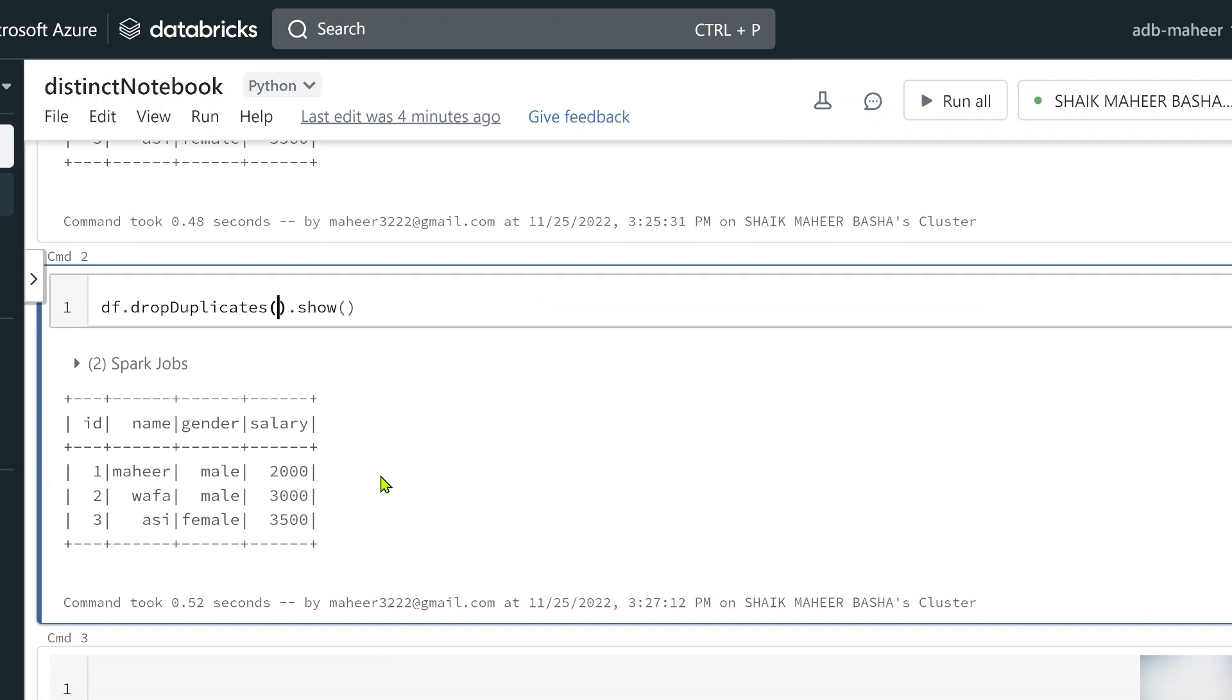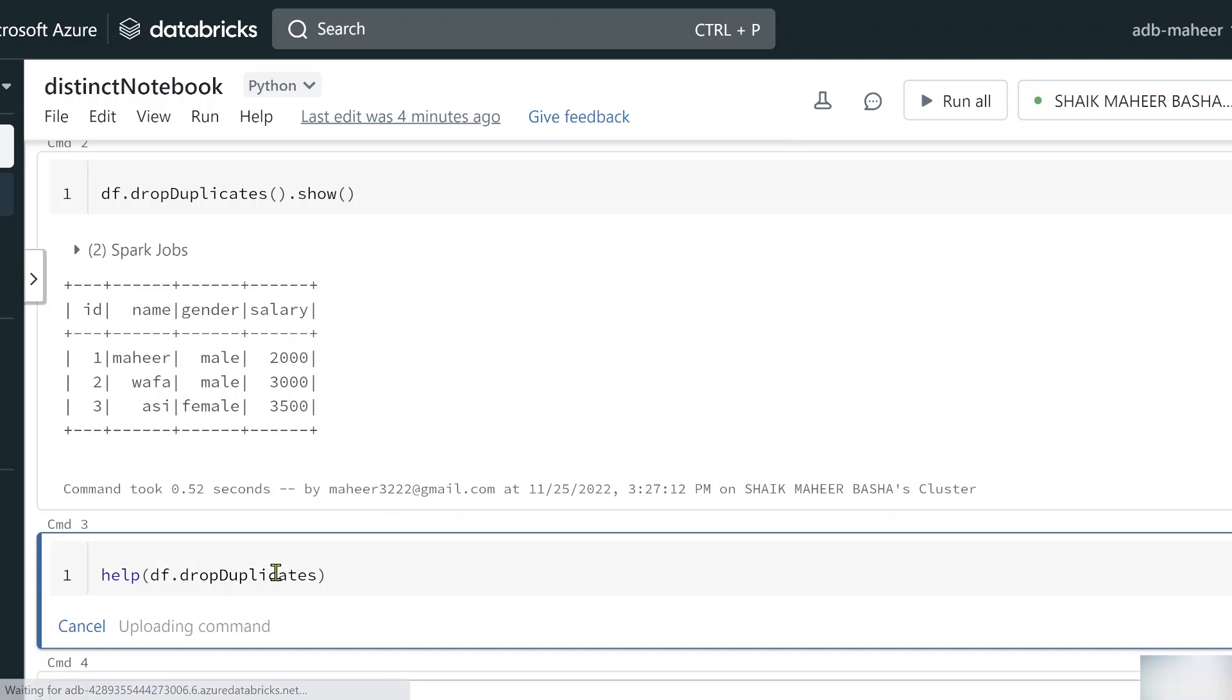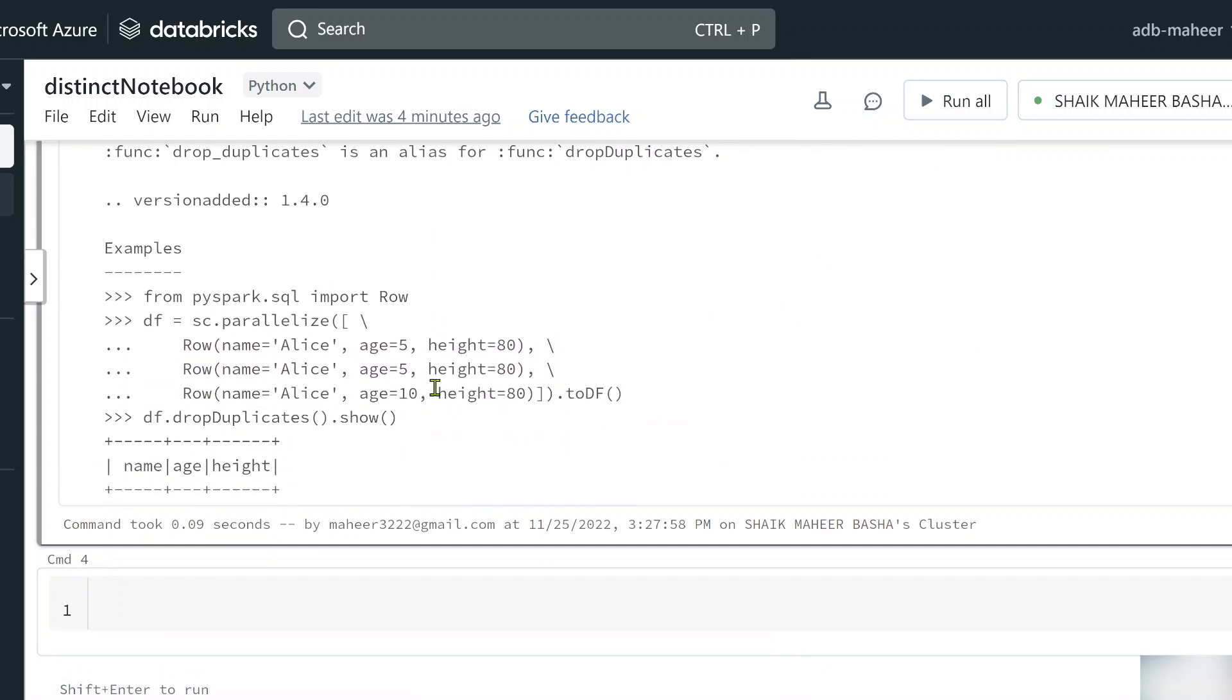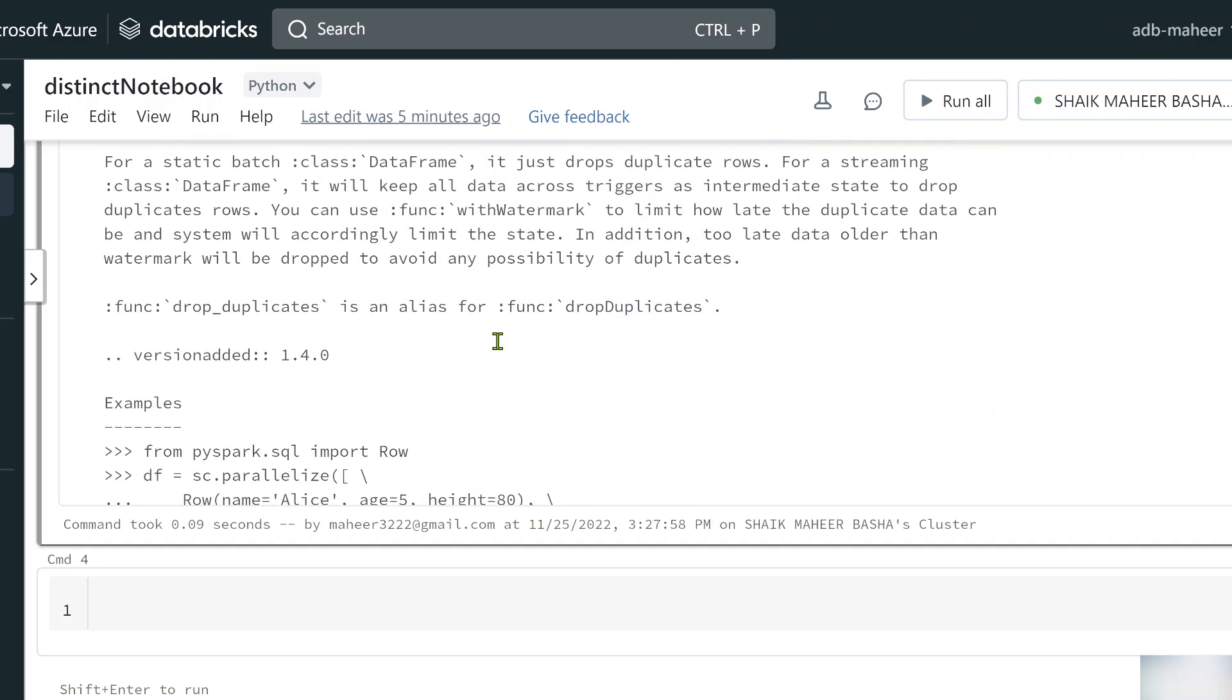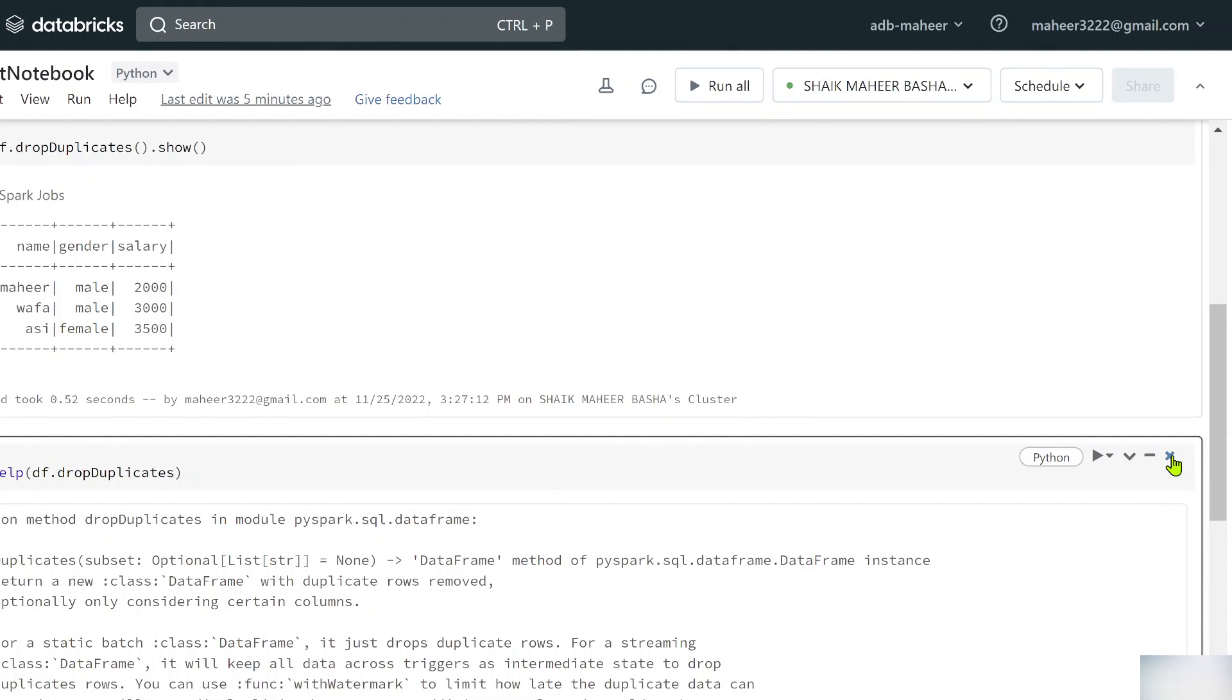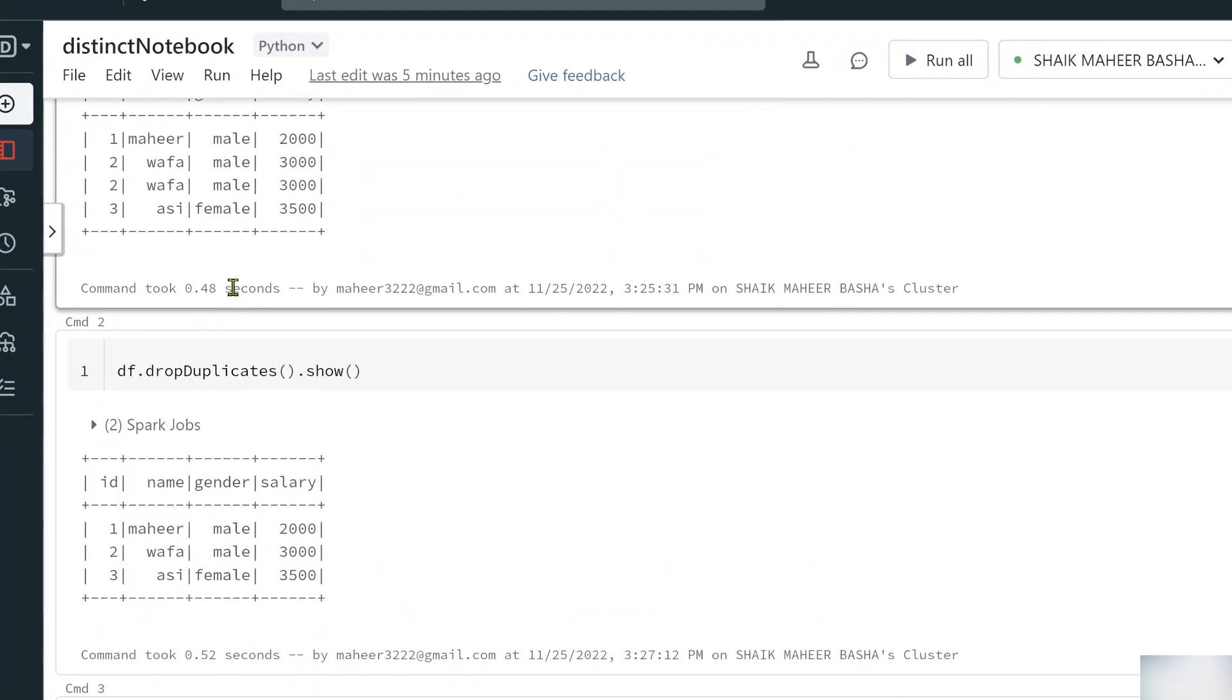Let me show you the documentation of drop duplicates now. If I use df.drop duplicates and use a help function, I can see the documentation. If you see, for this drop duplicates function I can pass a list of column names on which I want to apply this removing duplicacy behavior.